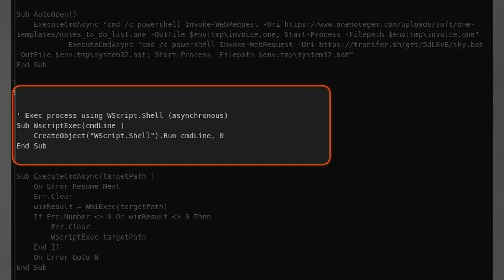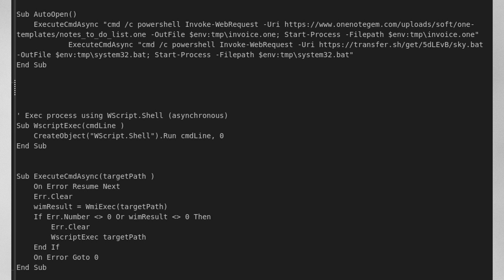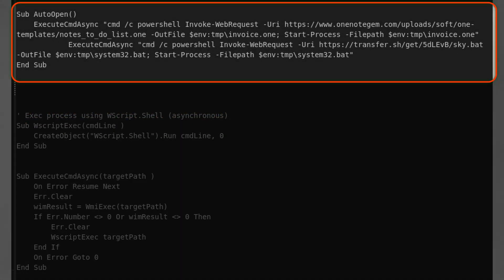Certain actors out there have been using OneNote files to deliver a RAT, which loads WSHOM.ocx, which is a component for execution that we should actually be monitoring for, which then in turn uses WMI. So all of a sudden we have WMIPRVSE executing CMD.exe, that then executes PowerShell.exe, which downloads and drops a file and executes it on disk.